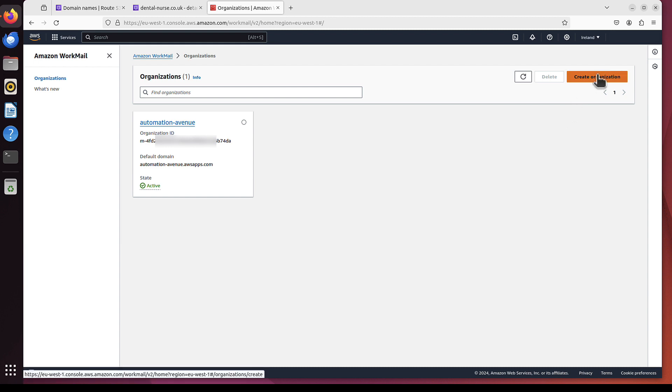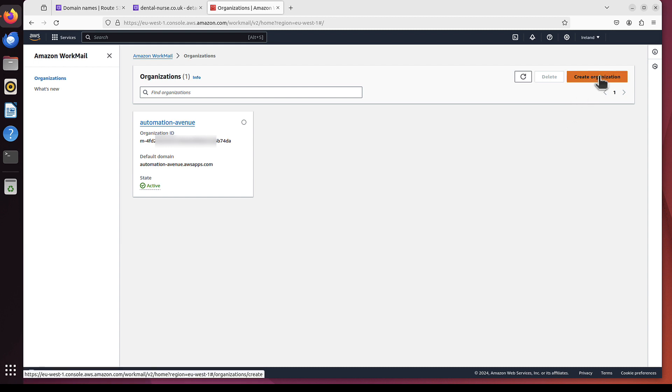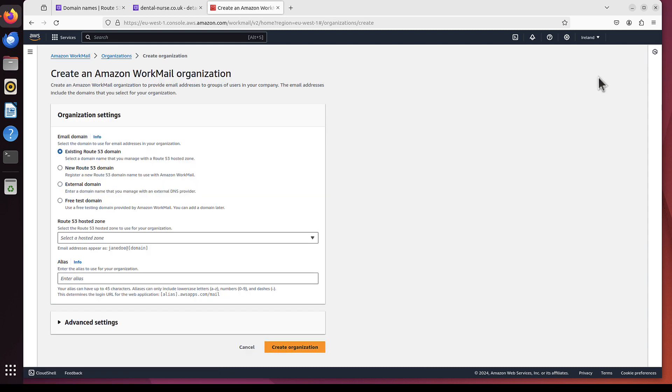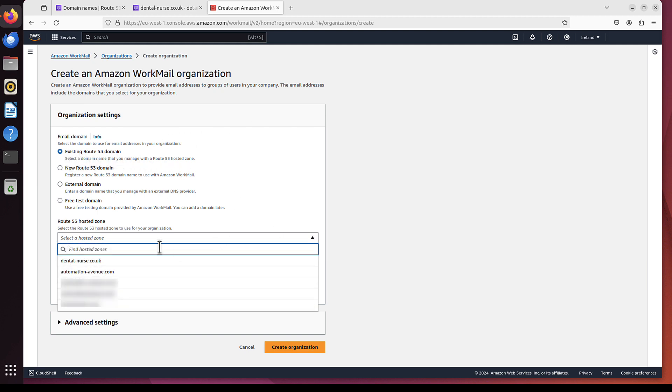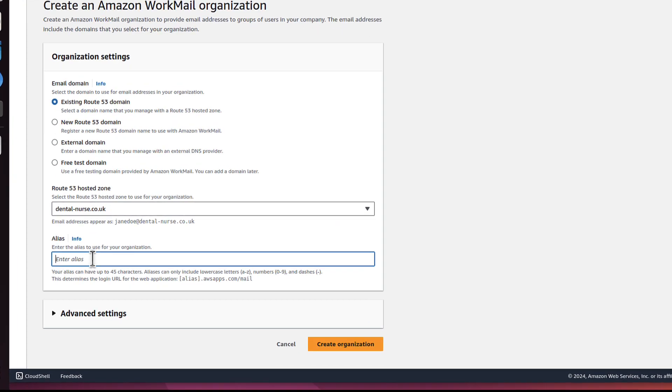We've got the button here on the top right. I will click that create organization. And we will use existing Route 53 domain. And I will pick my domain, which is DentalNurse.co.uk.